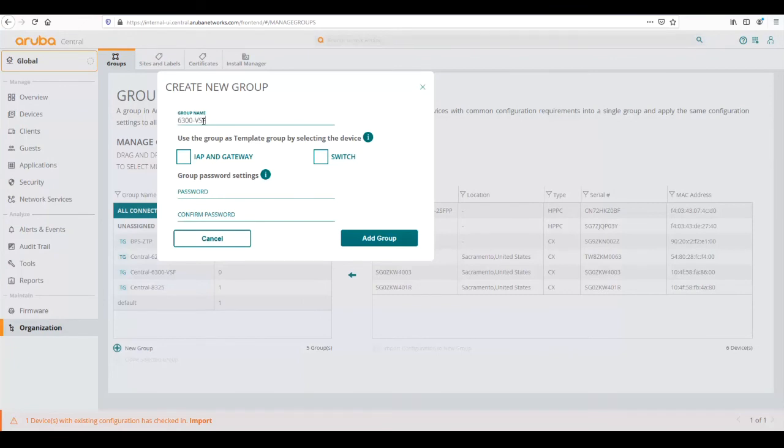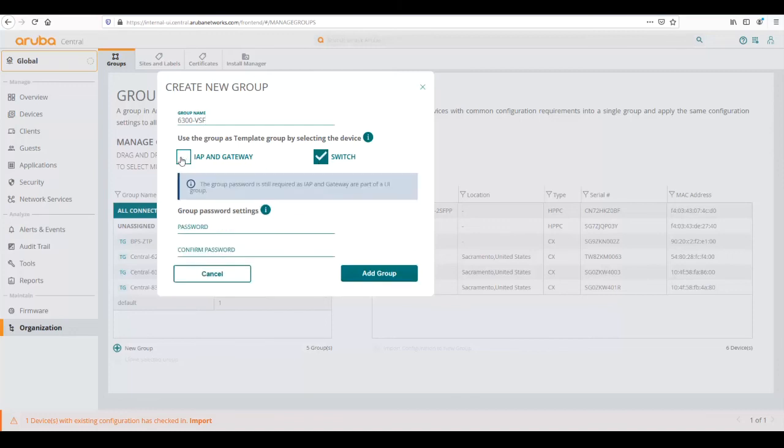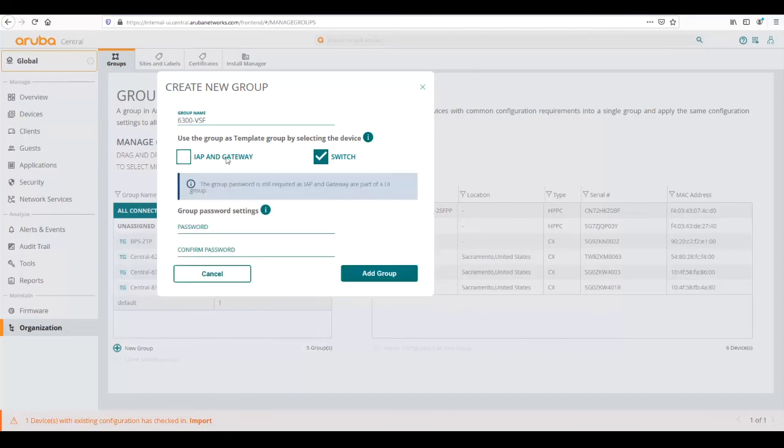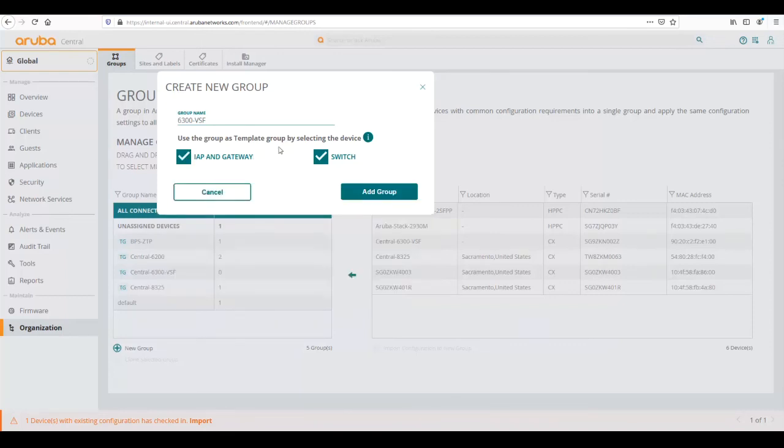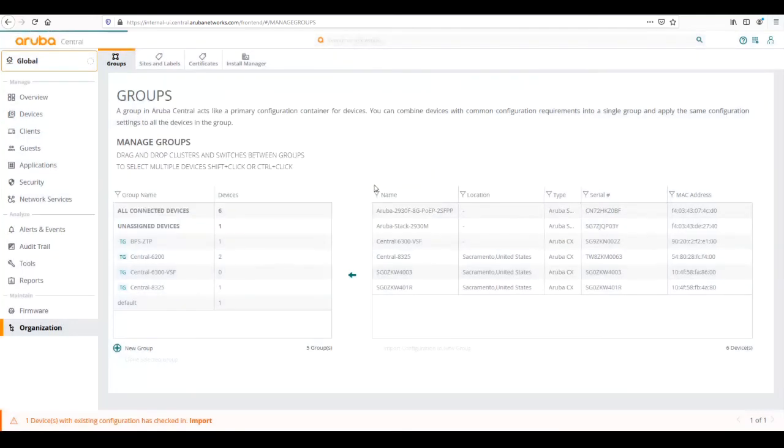From here we're going to create a new group and we're going to name the group 6300 VSF. If we want to create a template group we check these devices. CX devices require a template group, we're going to click both switch and IAP gateway. By doing a template we secure the device with the password that we configure in the template group. We're going to go ahead and add this group.